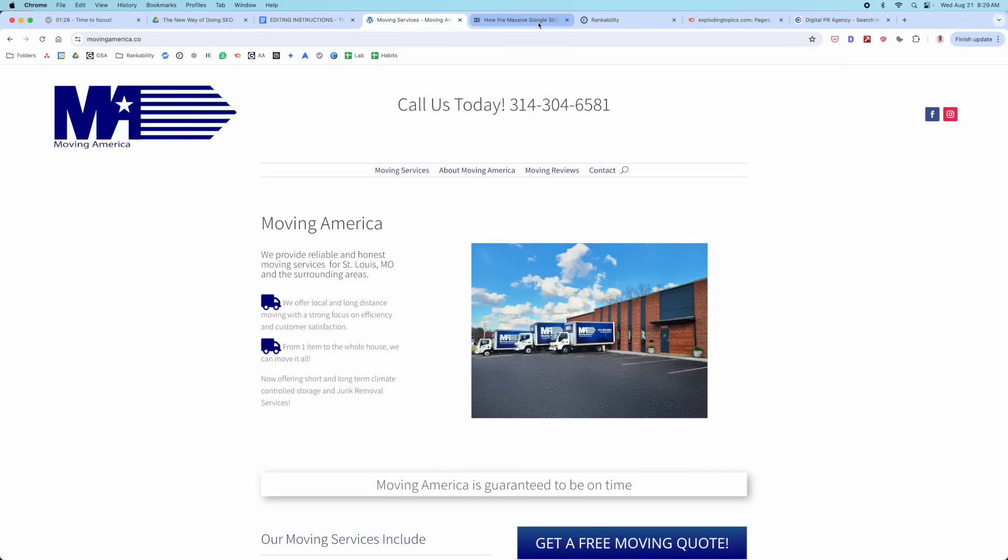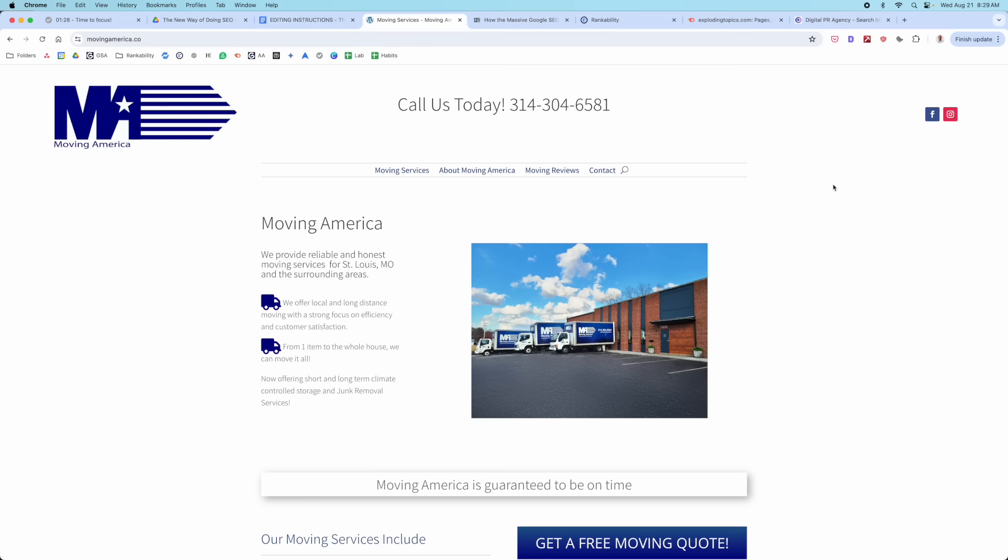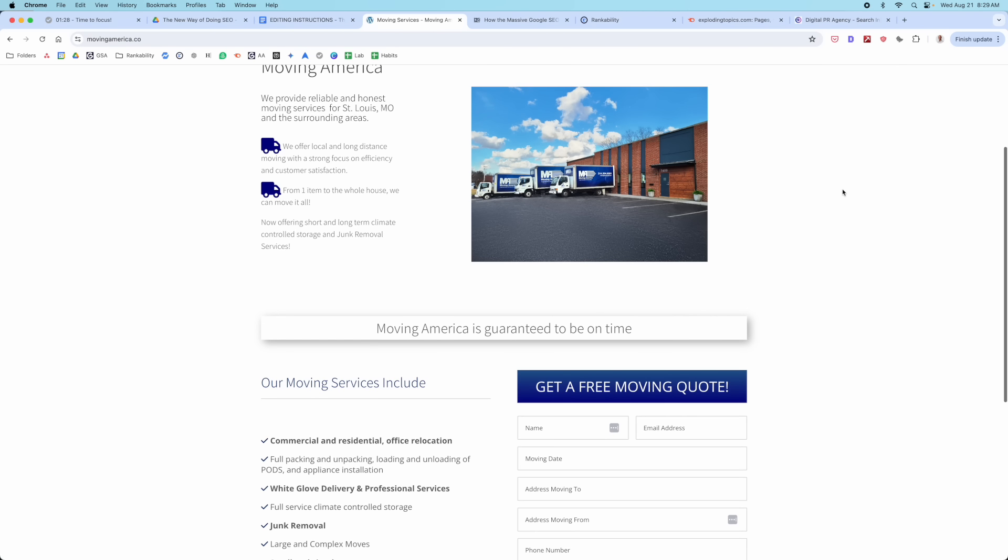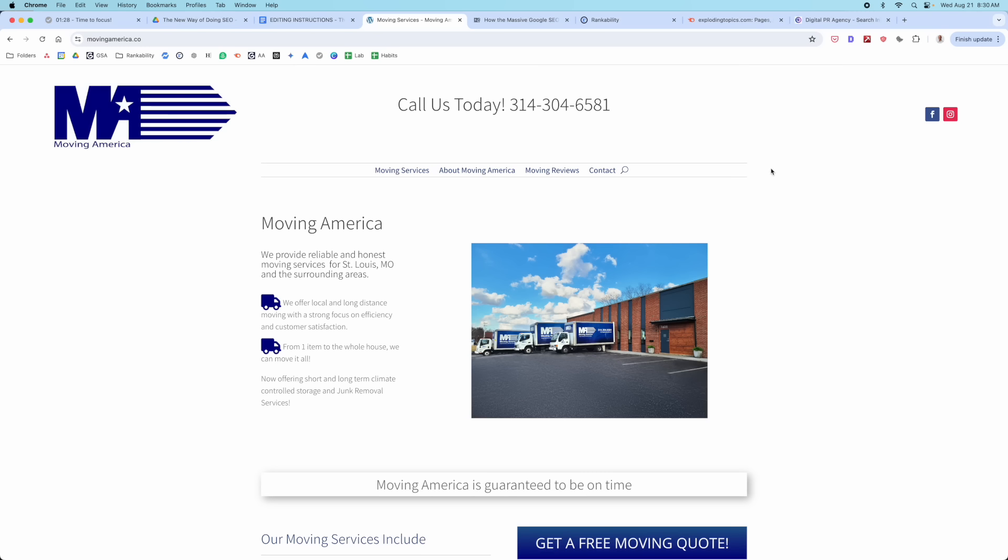And number two, according to Google's recent antitrust case, we know for sure now, and this has been speculation for many, many years, that Google uses Chrome data to inform Google search. So you can go and Google this and learn more about it. But the point is that Google uses the user signals that are occurring here on Google Chrome to ultimately inform search, which then can affect your rankings indirectly. So if someone lands on this site and they don't go to a second page, they don't scroll, they don't call a phone number, they don't submit a lead form, they don't do any type of action on the site, then it's likely going to impact your rankings.